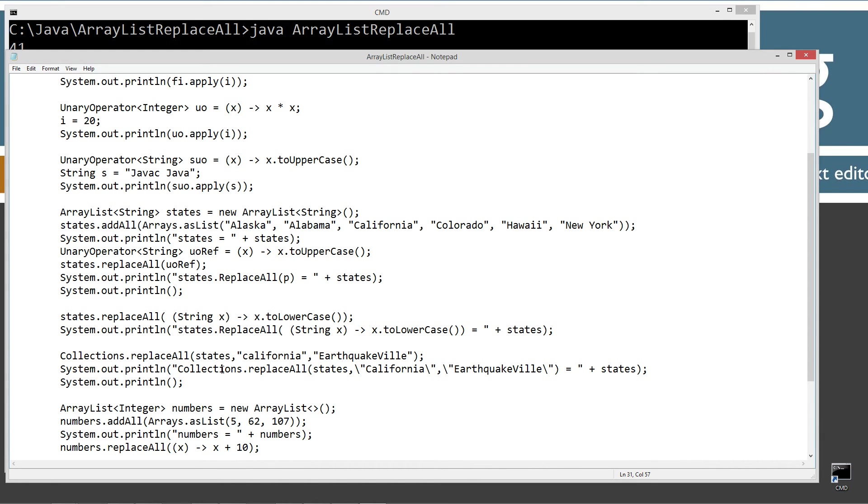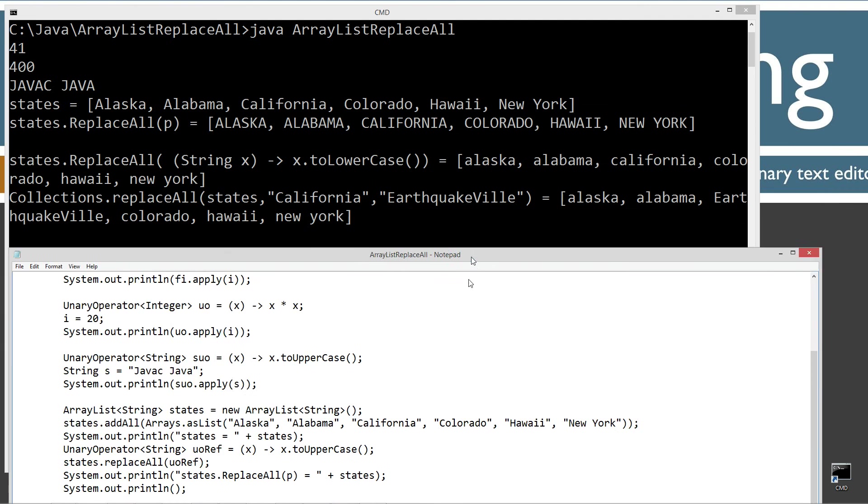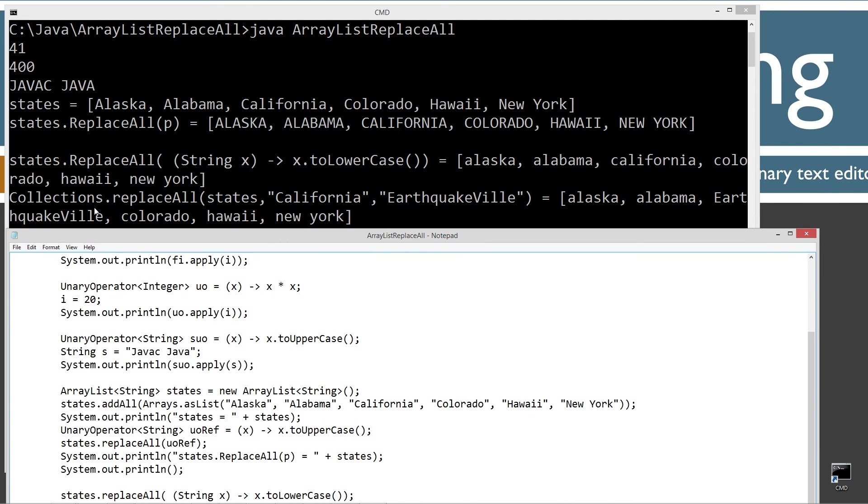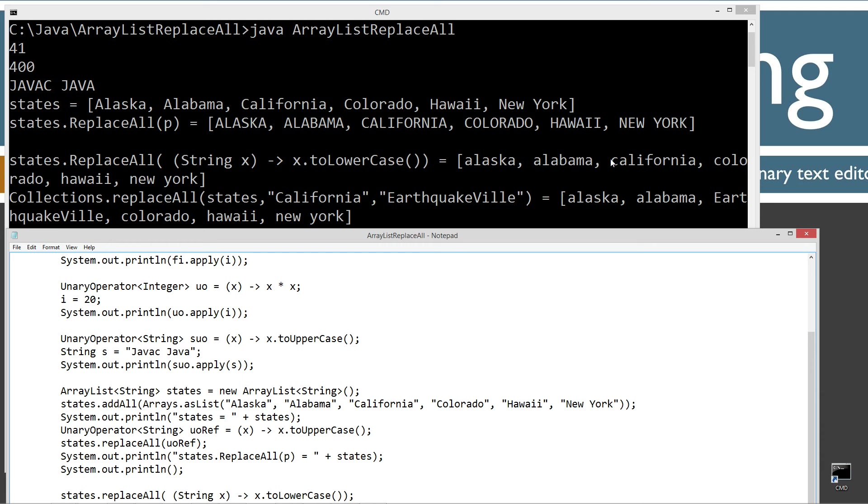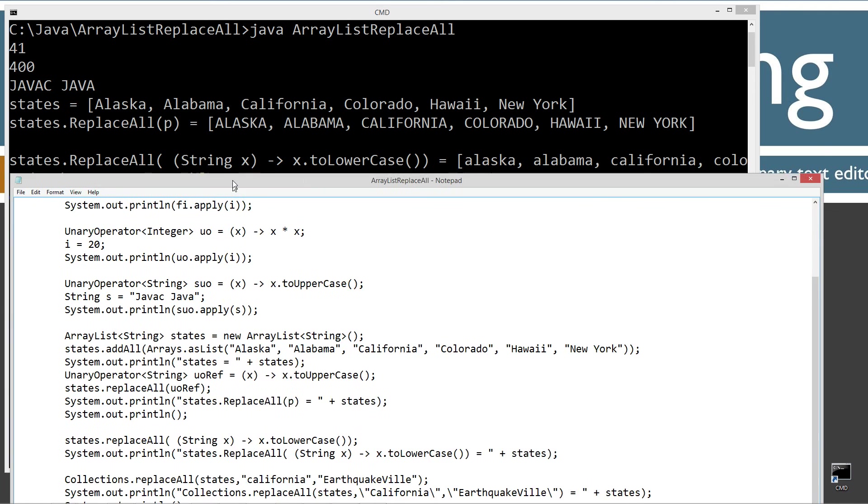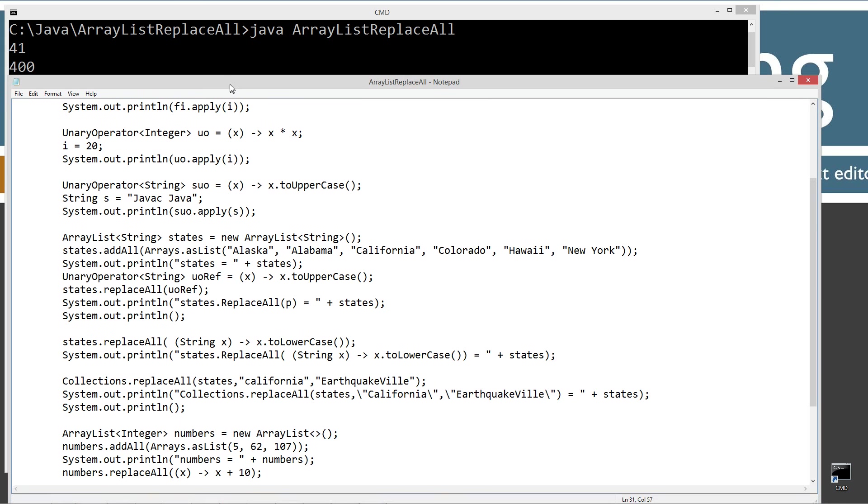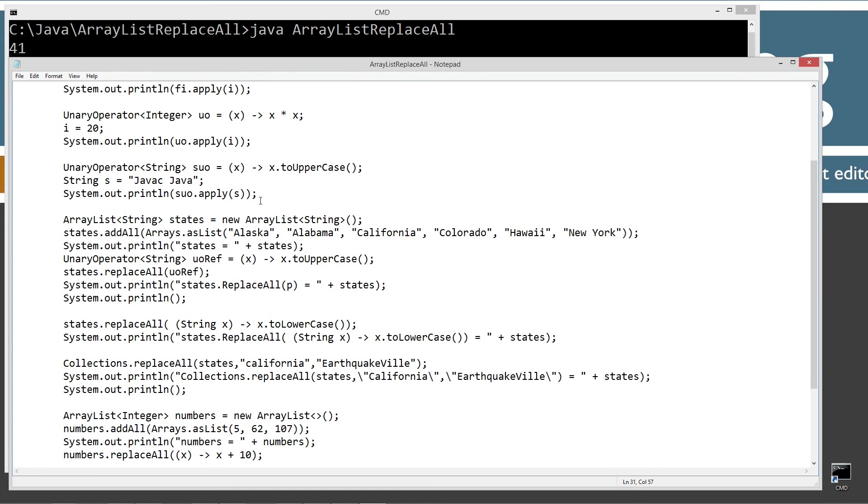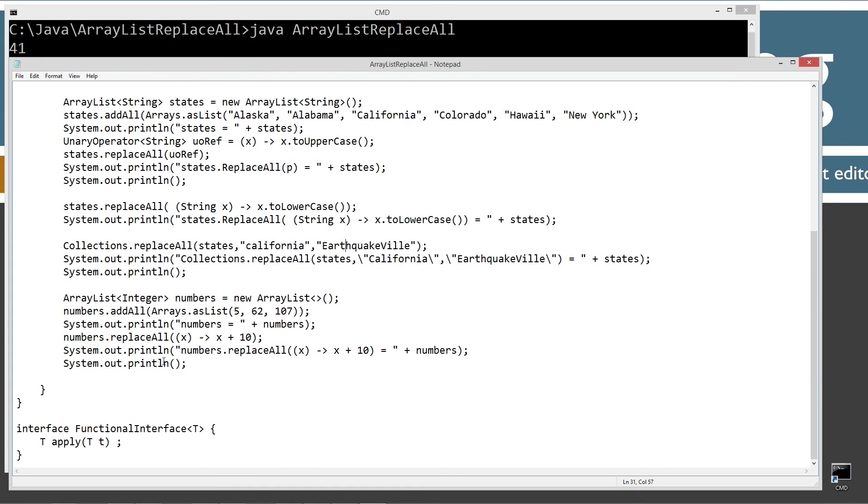And then we'll display that to the console there. And as you can see after the collections replaceAll, California, EarthquakeVille. This actually should be lowercase c. I guess it's a little typo on that. But basically, you can see that California up here is replaced with EarthquakeVille right there. So that's kind of like, it seemed relevant to put that in there. Let's just put it that way.